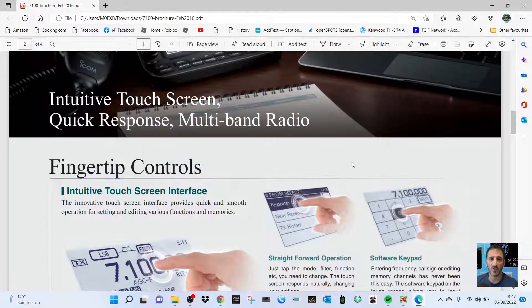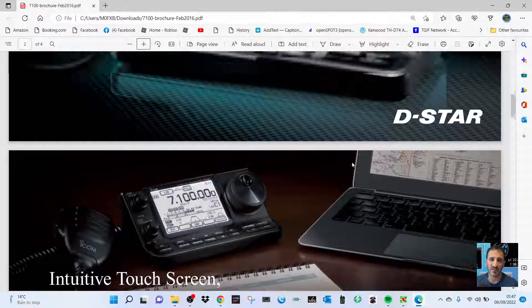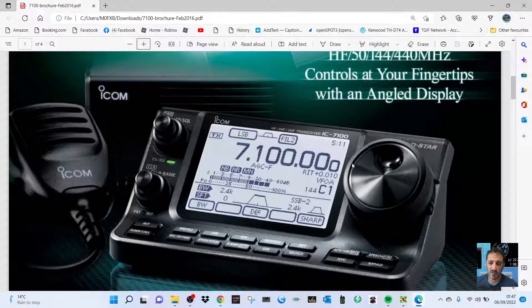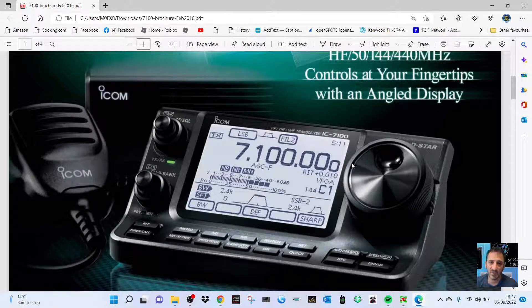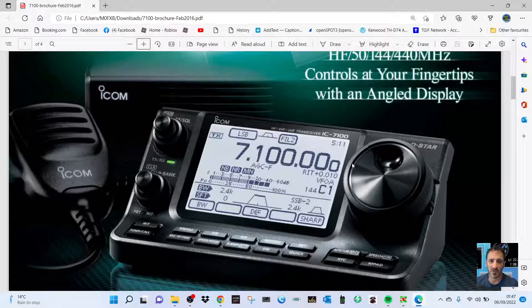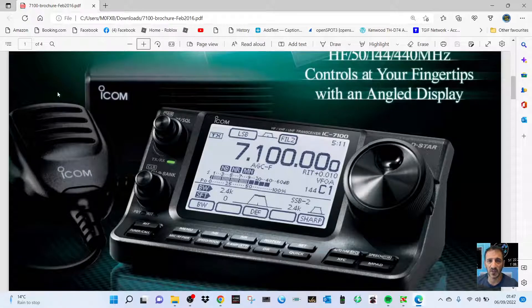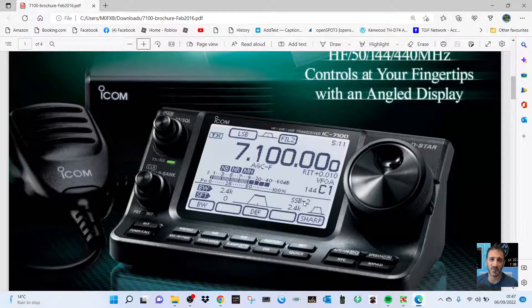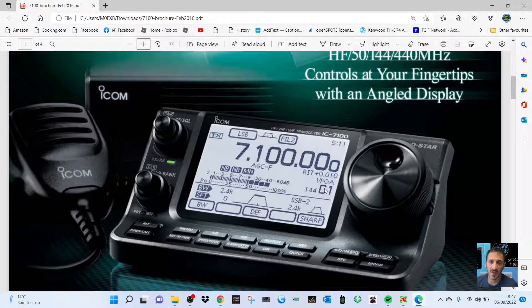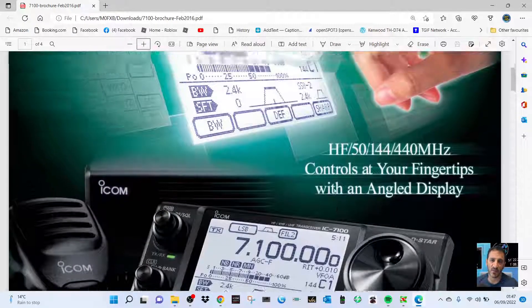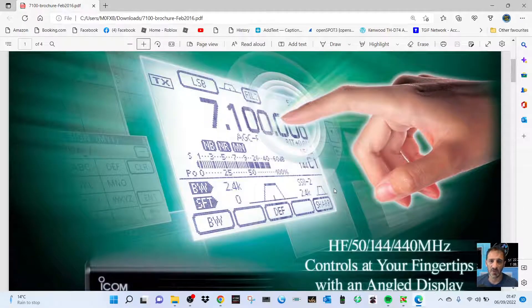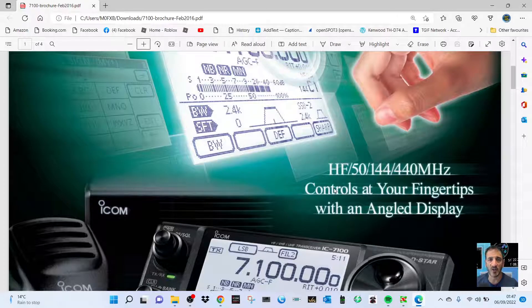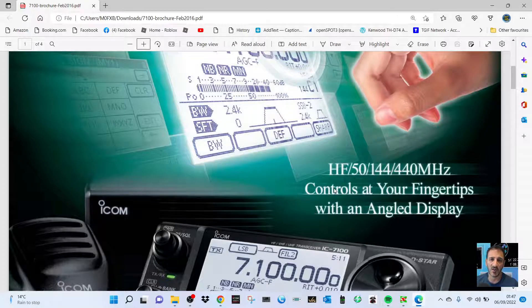Would you rather get an ICOM IC-7300? But the problem with that is it's HF only - you might want all modes. Look, everything's here and it also has voice announcement as well. So 73, catch you on air, all the best, bye for now. Please remember to subscribe.